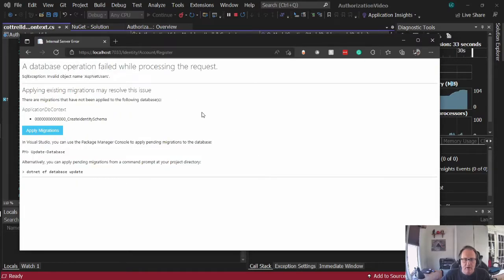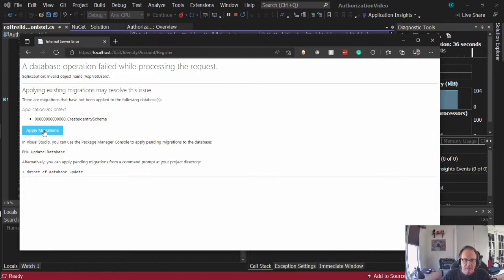The reason is we haven't migrated this. So we're going to apply these migrations right here. If this command fails, you can run these two down here as well.